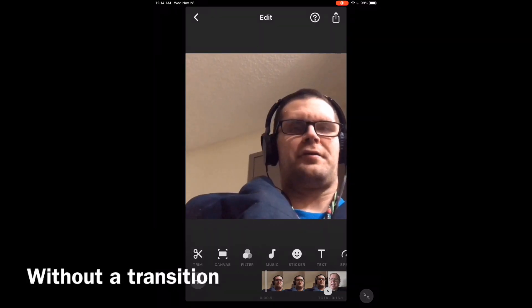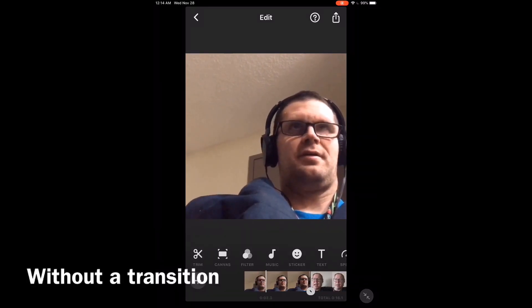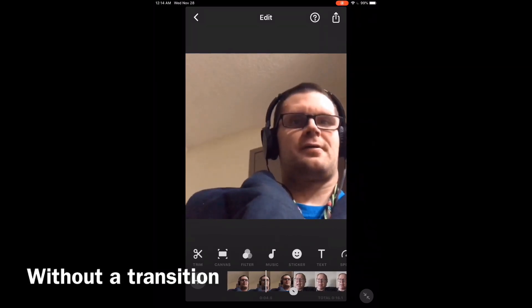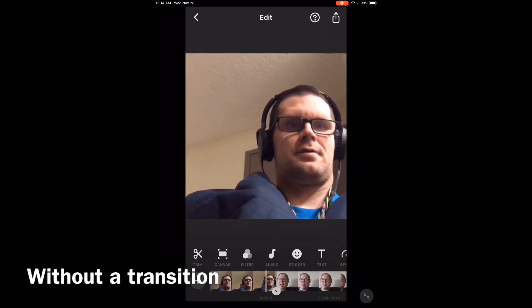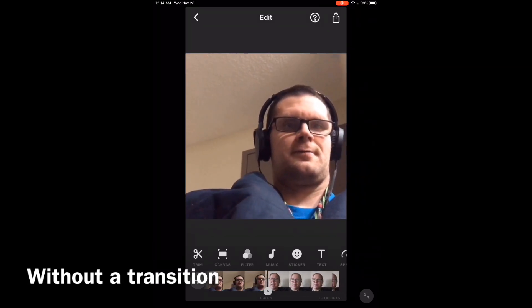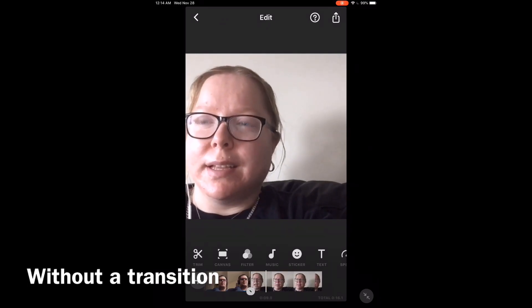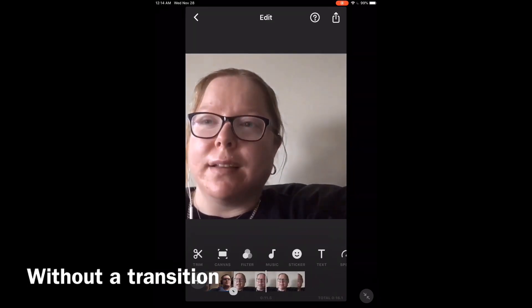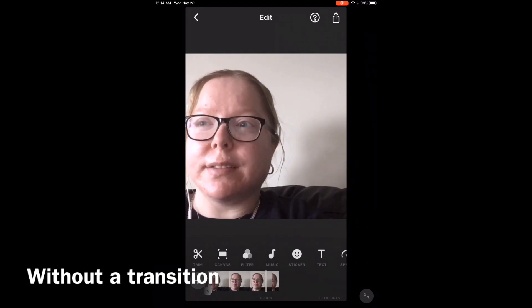And I'll show you how to do it using the InShot video editor. I love Mike's videos — please subscribe to his channel for more tips, tricks, and tutorials.